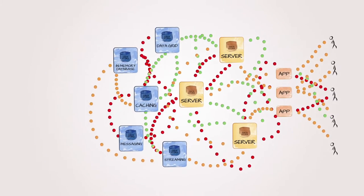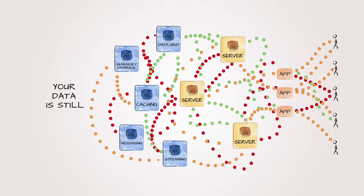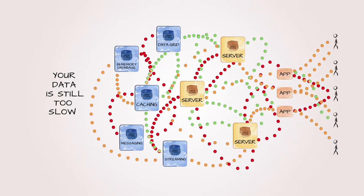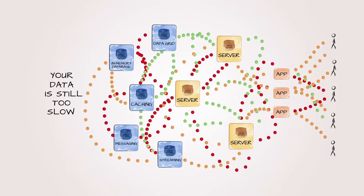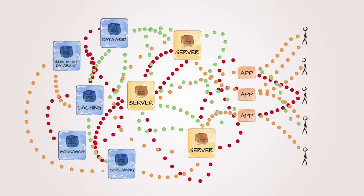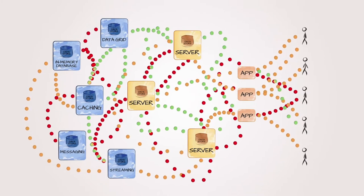This isn't cool. Your data is still moving too slow, and now you're spending even more money.